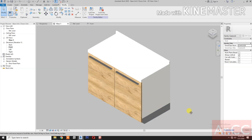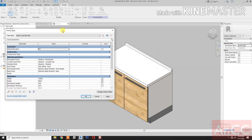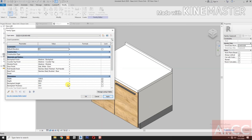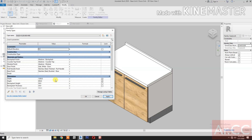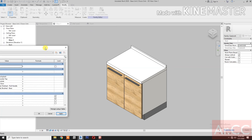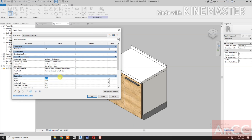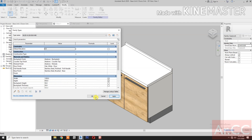Let's test the parameters. Let's change the depth to 900 — perfect. Back to 650. Change the width to 900 mm — good. Let's go back to 1200, apply.